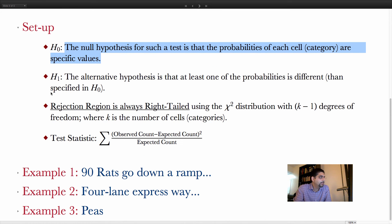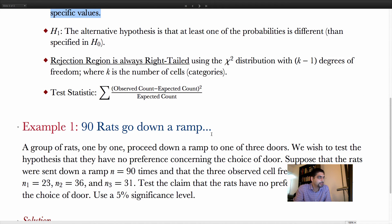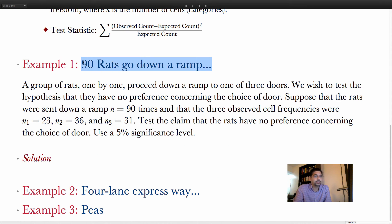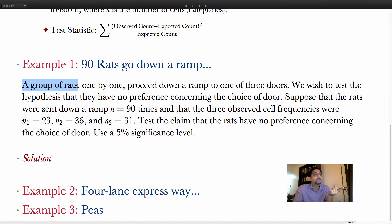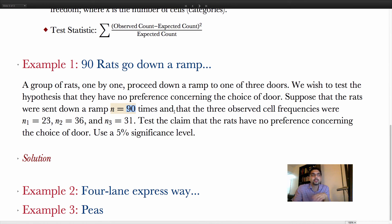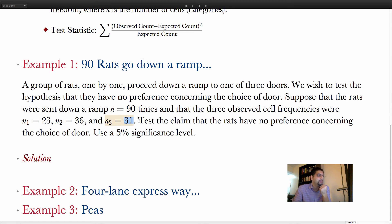Let's look at the first example: 90 rats go down a ramp. A group of rats, one by one, proceed down a ramp to one of three doors. We wish to test the hypothesis that they have no preference concerning the choice of door. The rats were sent down the ramp 90 times, and the three observed cell frequencies were N₁ = 23, N₂ = 36, and N₃ = 31. We'll test this claim at a 5% significance level.